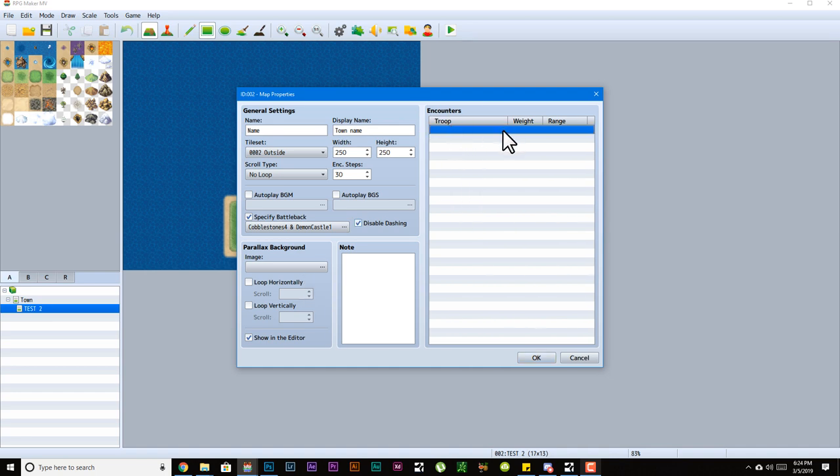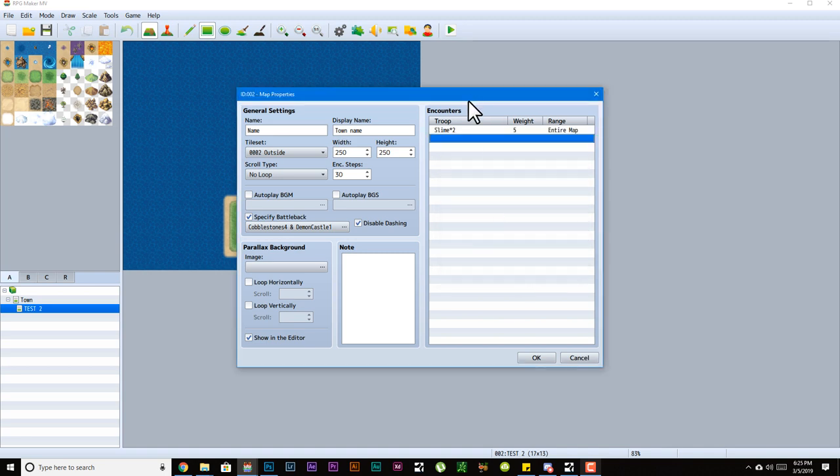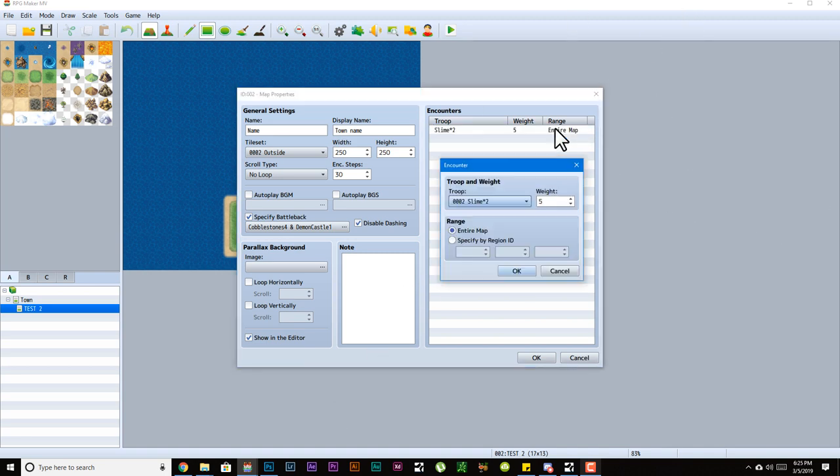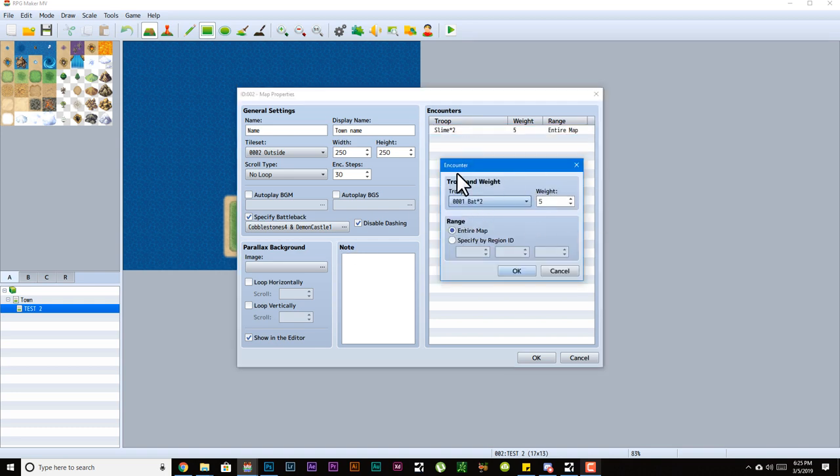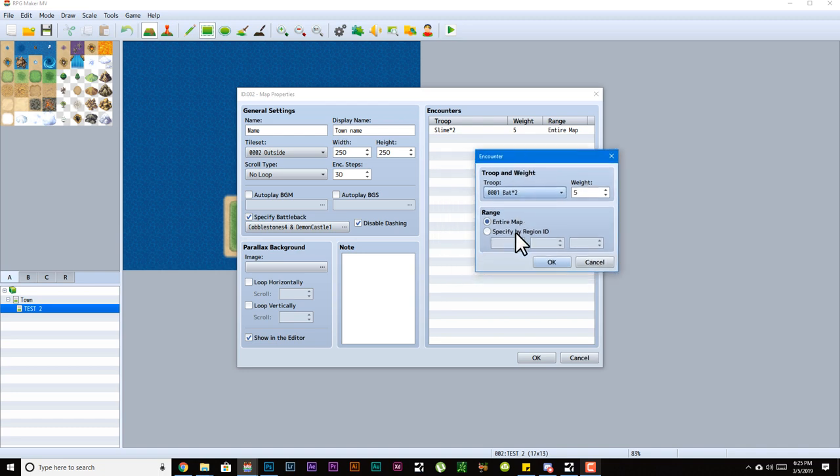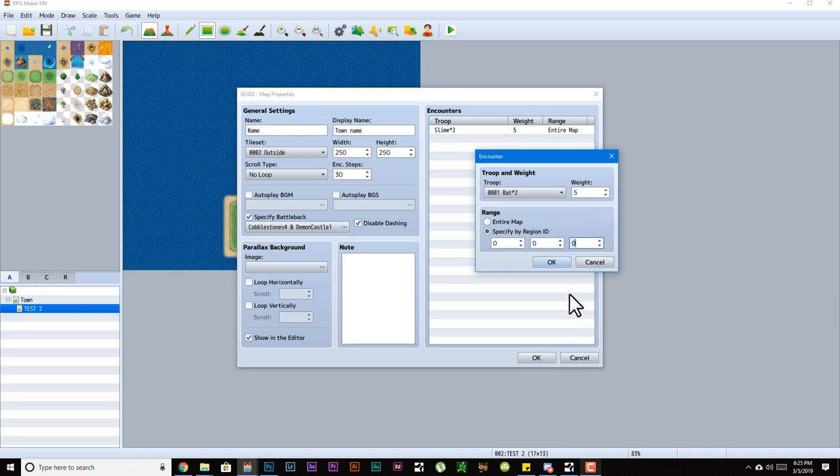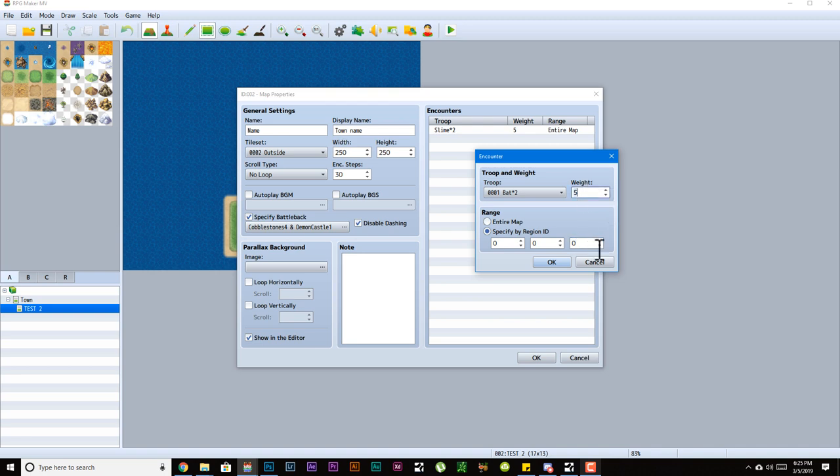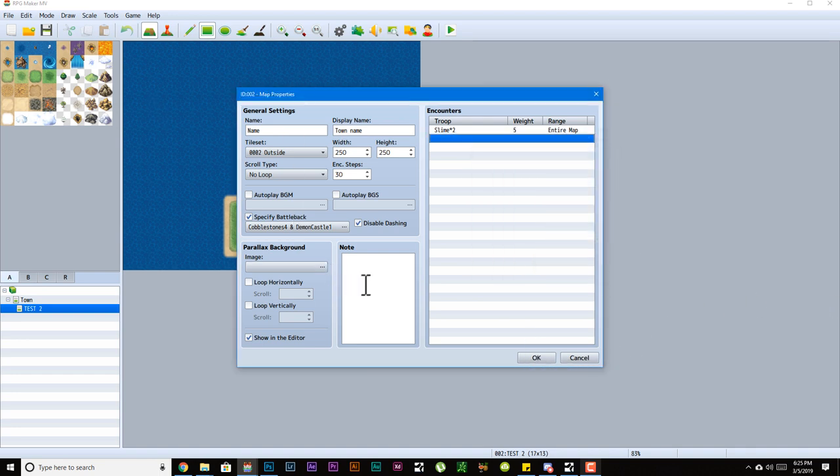Encounters: if you have different troops in your game after you've made your enemies, you'll have those troops here. When an encounter happens, this is the troop that will come out for the fight. You can have multiple troops and it will just pick a random troop based on these parameters that you made. You could have it on the entire map, so no matter where you are on the map this enemy can come up, or you could specify it by region. Weight is pretty much the rarity of it, so the bigger the weight, the more often they come out.